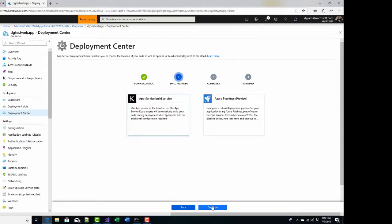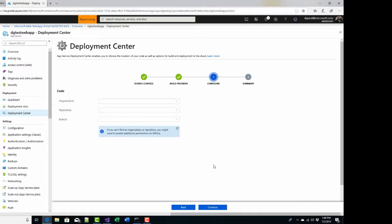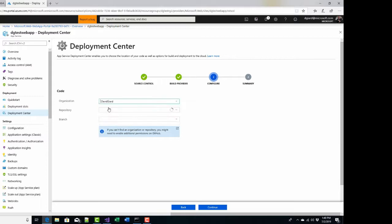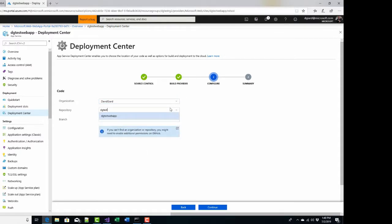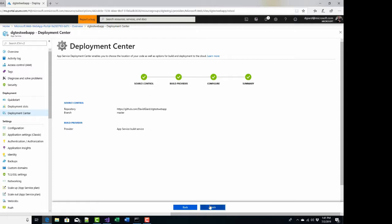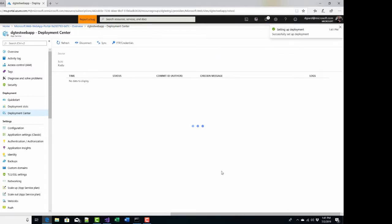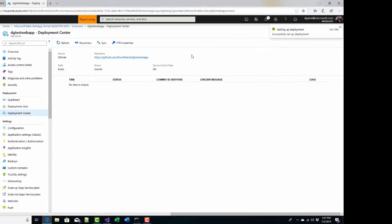I click continue, and it asks me what's the organization — in other words, who am I logging into GitHub as. Let's say David Giard. At this point it might ask me to log in or authorize the application, but I've done that recently. I'll specify the name of the repository: DG Test Web App — you can see that is the name of my repository in GitHub. And I can specify a branch; I've only got the master branch right now, but I could specify a specific branch to deploy. I click continue, and after reading the summary and seeing no errors, I click finish. This is all set up.